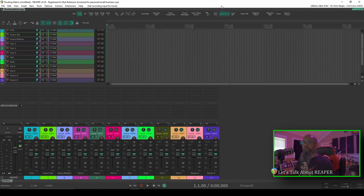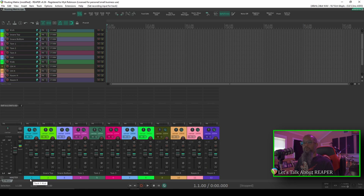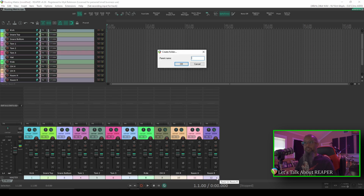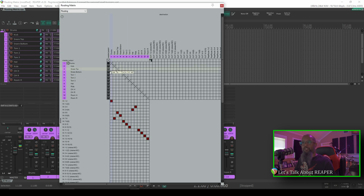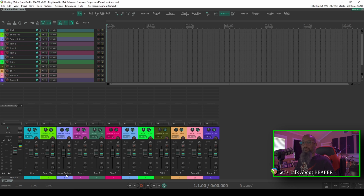Let's take this a step further. Let's close the routing matrix. Now we know that in Reaper we can create a folder track to contain each of these tracks. I've got a key press bound to an action to do that, where I can select all of these tracks, hit my key press, that'll create a folder, and present me with a dialog to name that folder. I'll call this drums, and now we can see that all of my drum tracks are routed into this drum folder. If we take a look at the routing matrix again, you'll notice the change — previously each of these tracks was sending to the master, but now they're sending to the parent folder, and the folder track is sending to the master. I'll close the routing matrix and undo that step to take them back to their previous state.